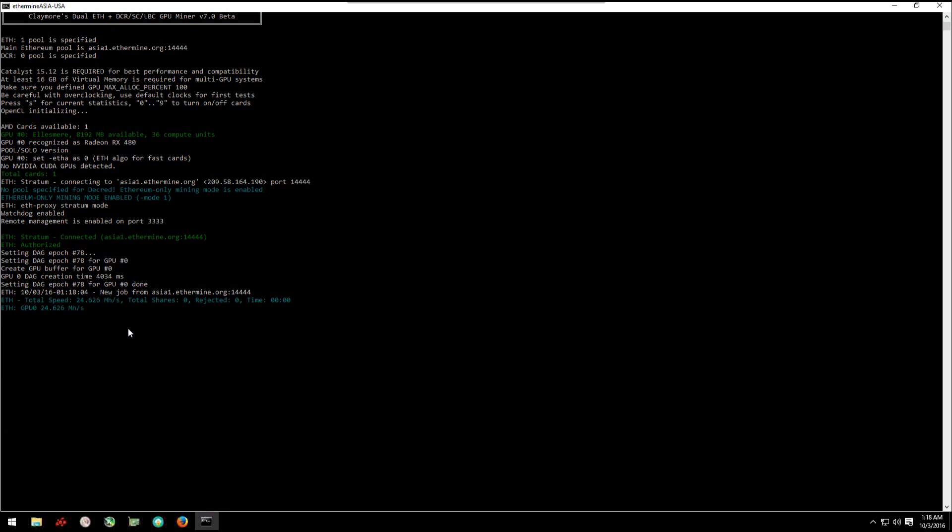Here we can see that the stock Ethereum hashing rate is about 24.6, 24.5 megahash per second.